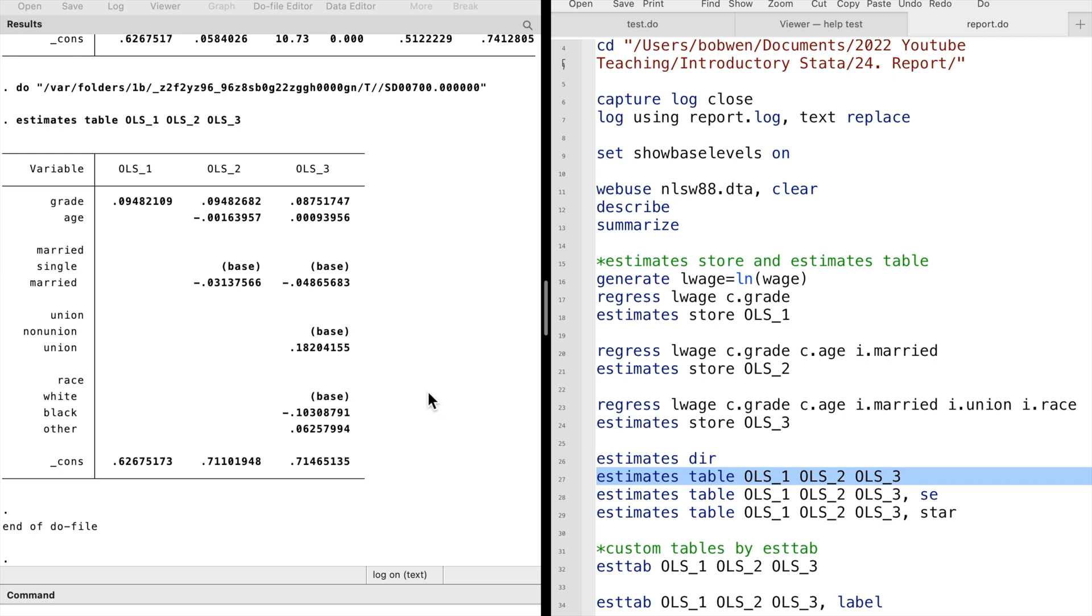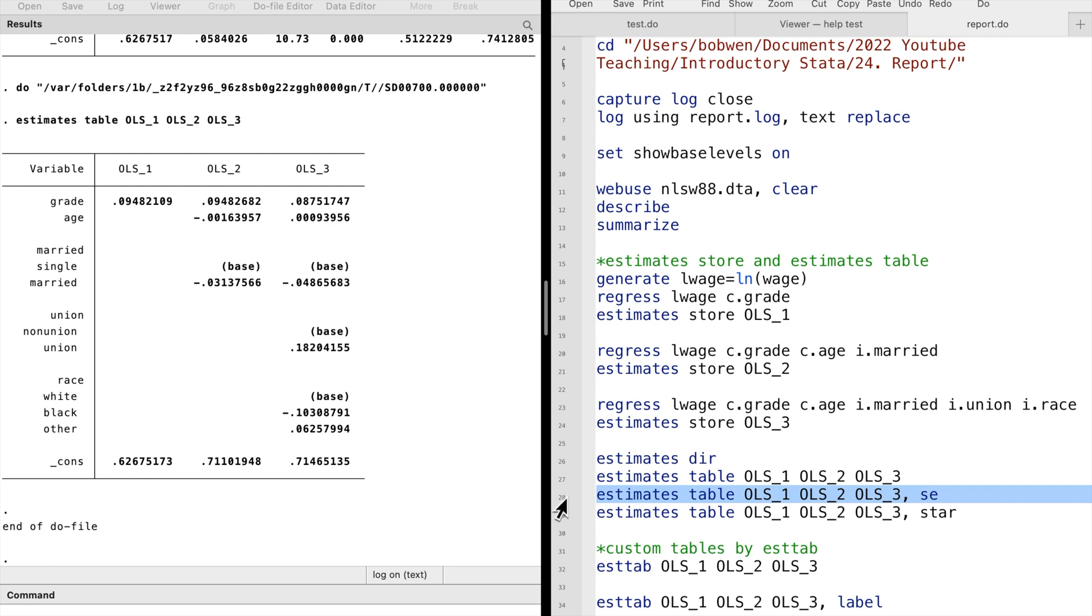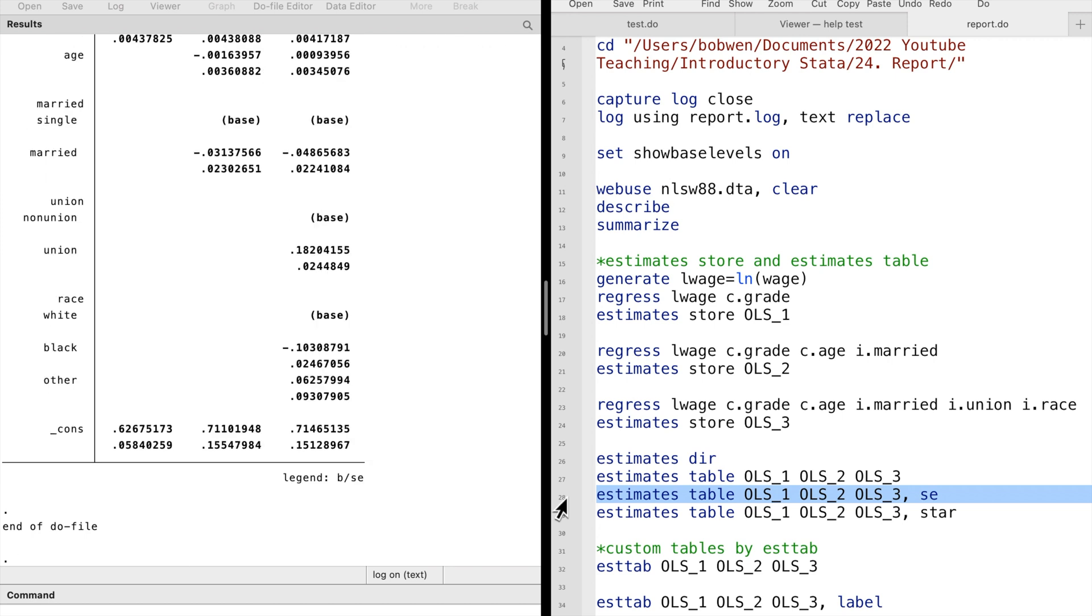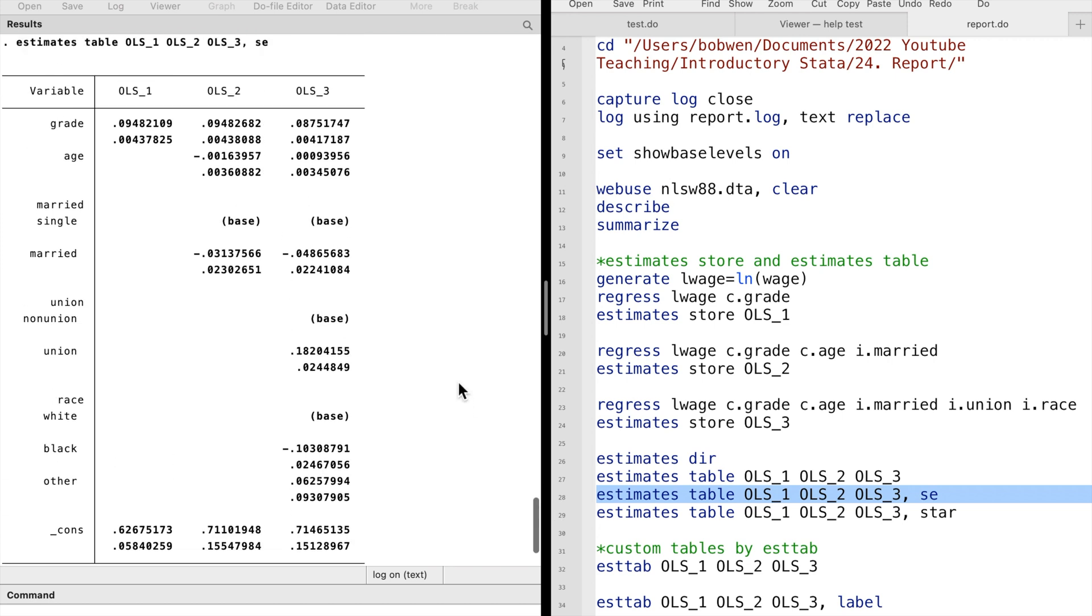We see a table of coefficients. There are many options for the estimates table command. For example, we can use the se option to show the standard errors of the estimates. The star option uses stars to indicate significance levels.